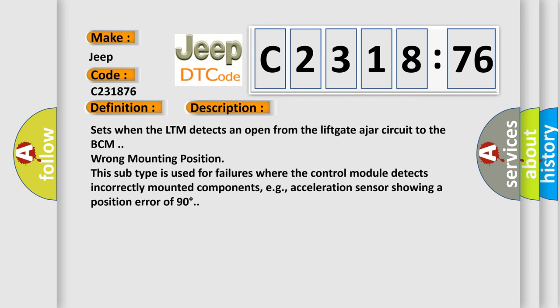And now this is a short description of this DTC code. Sets when the LTM detects an open from the lift gate ajar circuit to the BCM wrong mounting position.